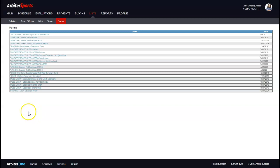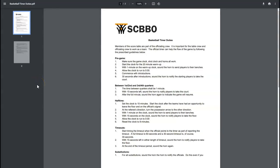Depending on your association, you may also have Forms. Forms is a way for assigners and associations to share information with you — for example, a Table Crew Timer Duties document for basketball that can be printed and given to the table crew. Each association may or may not have documents, but this is a good way for them to share information with officials.